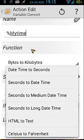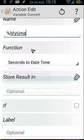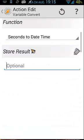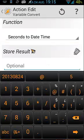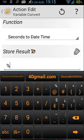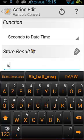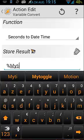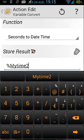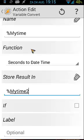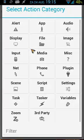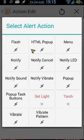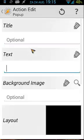And then we set the function to My Times. It gives you the times in seconds right now, but we have to convert that to date time, and we store the result in My Time 2. OK.